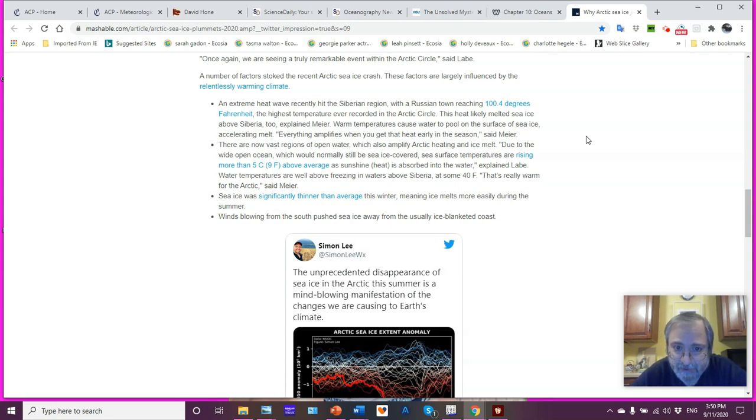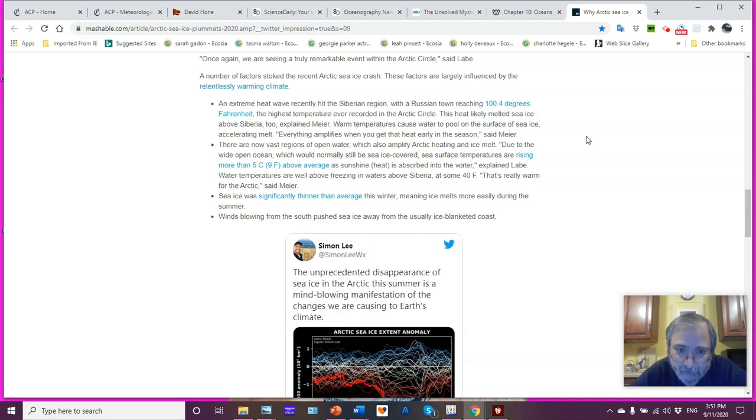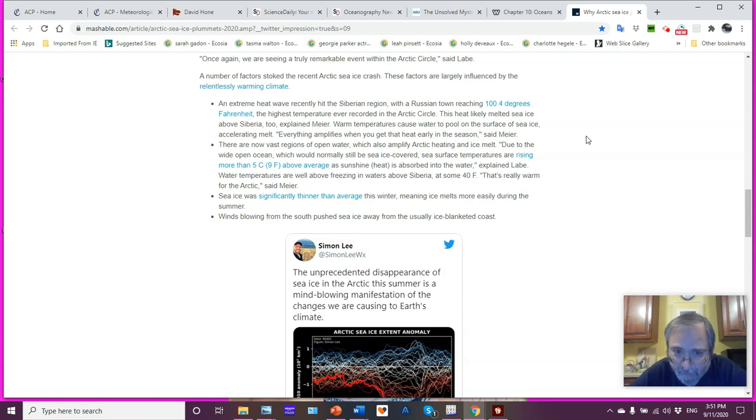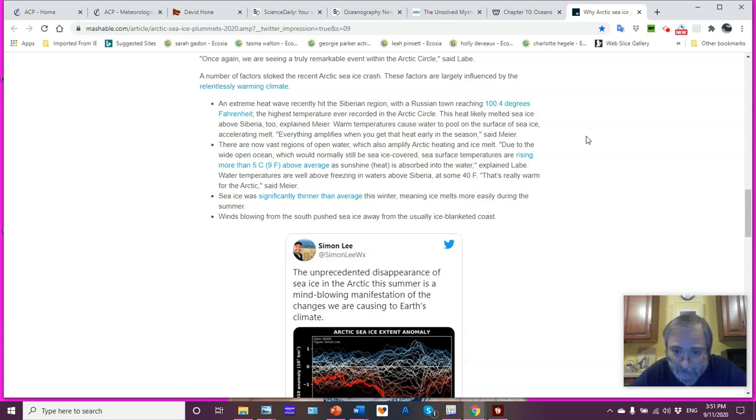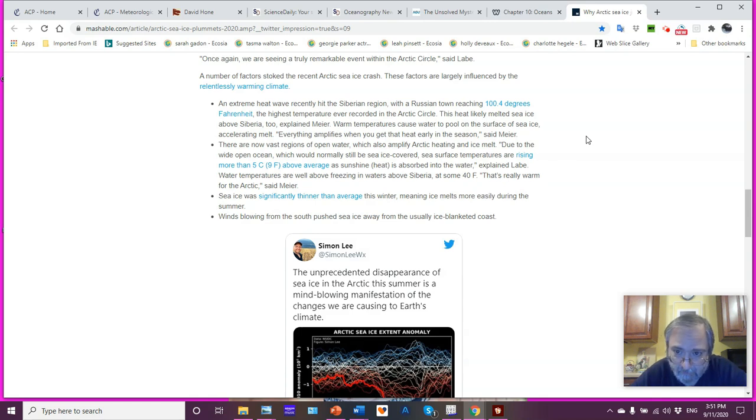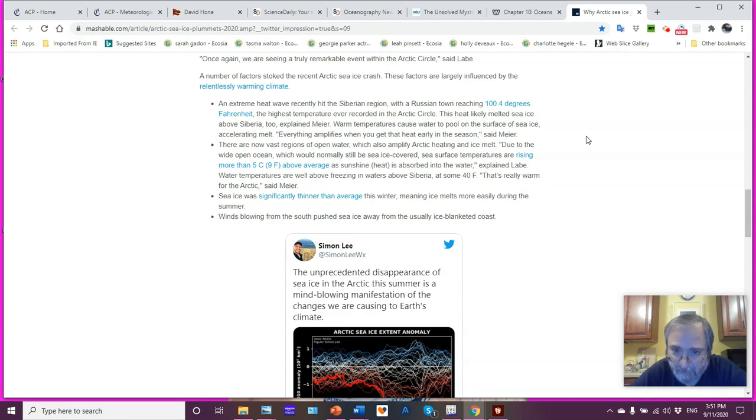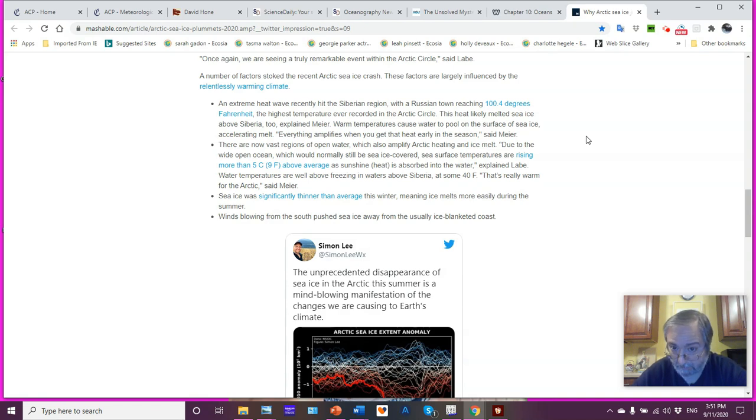Then vast regions of open water which also amplify Arctic heating and ice melt. Due to the wide open ocean, which would normally still be sea ice covered, sea surface temperatures are rising more than 5°C above average. As the heat energy is absorbed by the water, we don't have the ice reflecting it, so no albedo. And that is a significant input of energy. Dr. Labe explains, water temperatures are well above freezing in waters above Siberia at some 40 degrees Fahrenheit. That's basically 4°C.